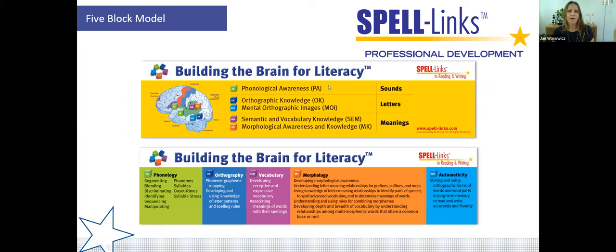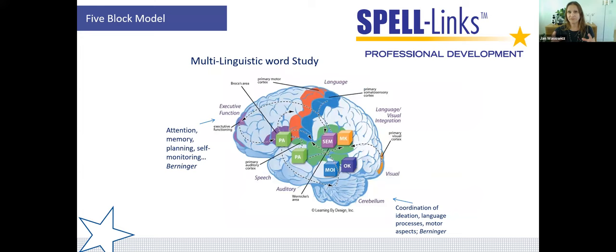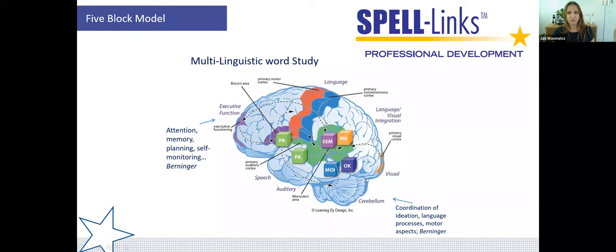Each of the five blocks has subskills within it. For example, under phonology: phonological awareness, segmenting phonemes, segmenting syllables, identifying onset-rhyme — many different subskills. The focus of our work is on language: reading and writing is language at its core. There are many other parts of the brain involved in reading and writing, but our focus today is on the five blocks and the linguistic underpinnings of word-level reading and writing — specifically word-level, lexical, and sub-lexical units like morphemes, syllables, and onset rhymes.